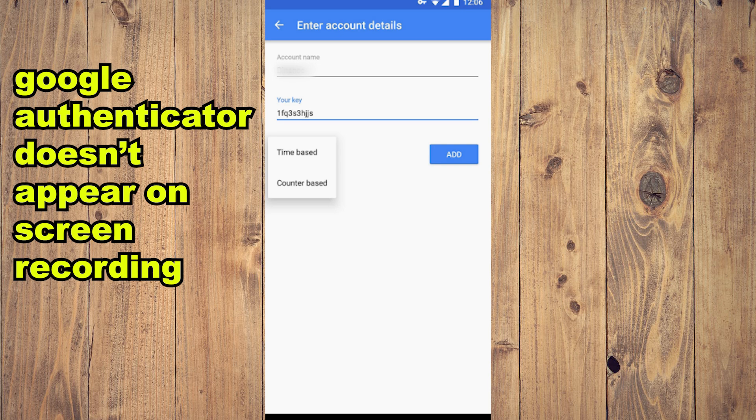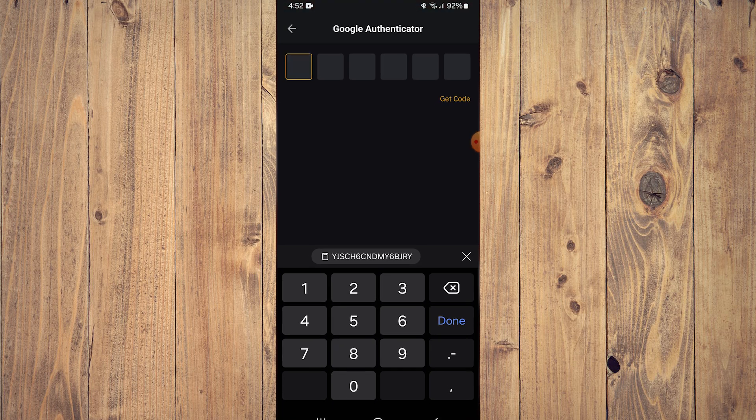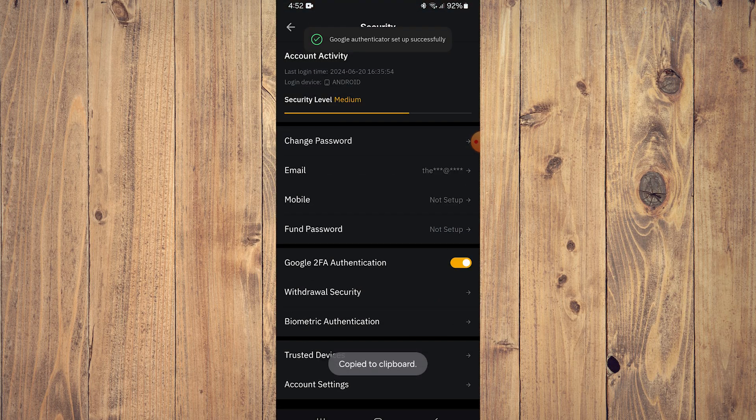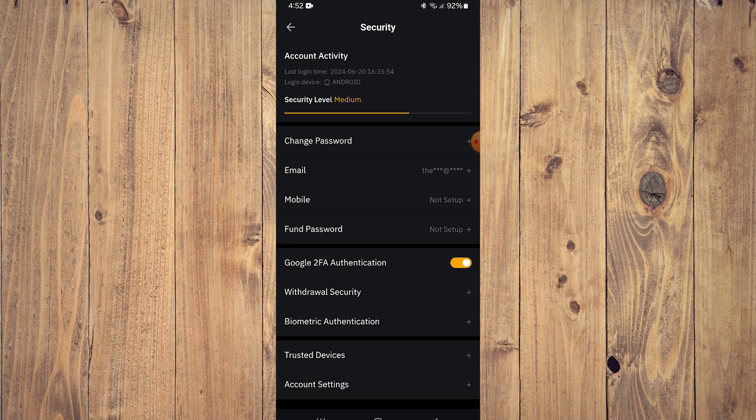Now we go back to Bybit itself. There you go, it's automatic with my phone. As you can see here, it is set up successfully.